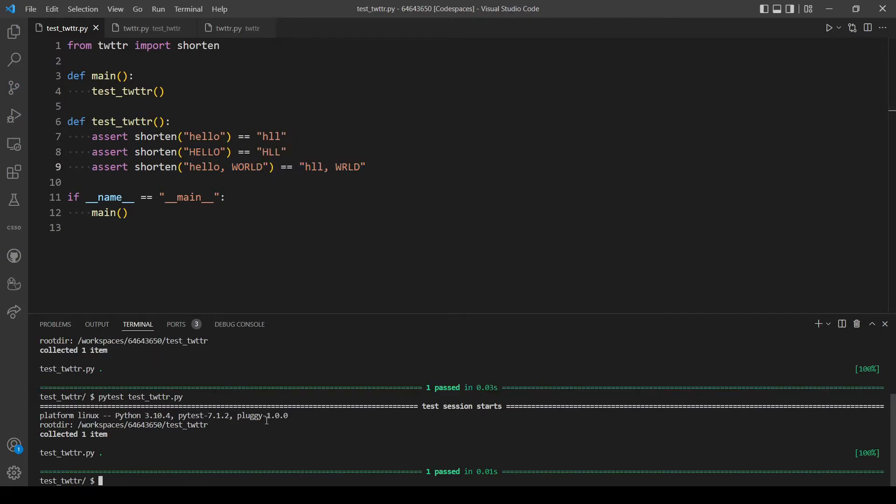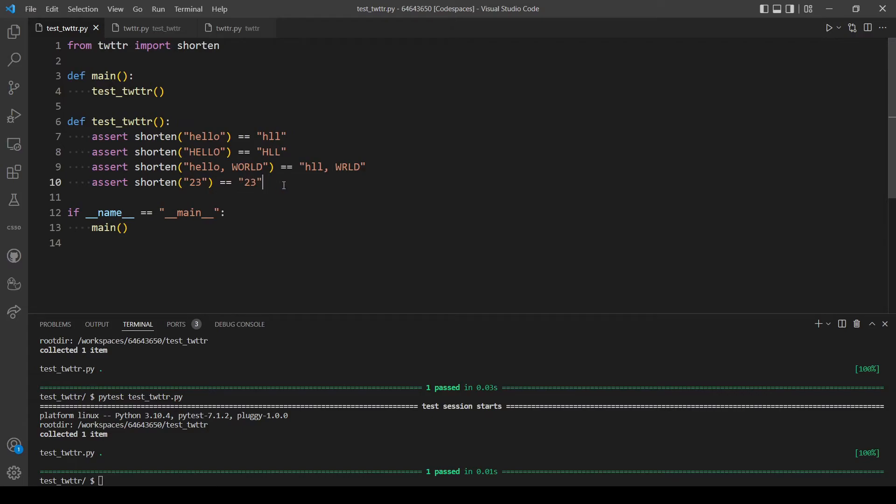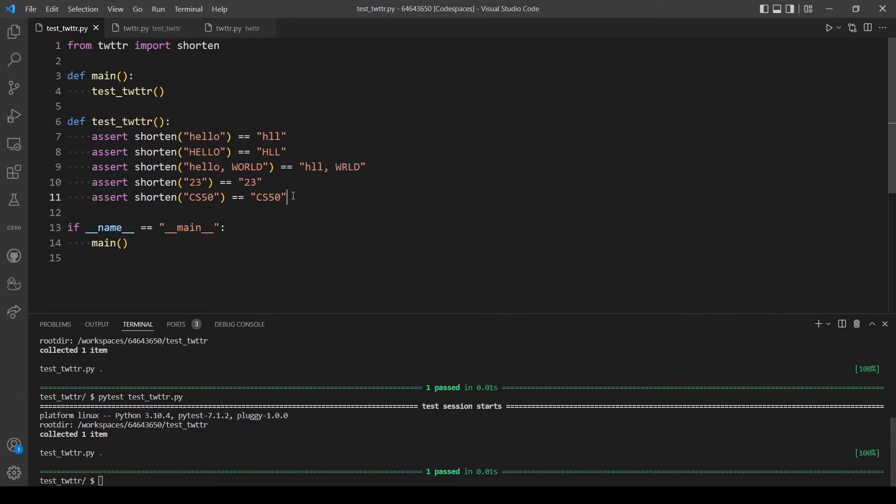And it's also working. So what else can we test? Let's test for numbers, so numbers shouldn't be edited at all. For example, 23 should output 23, no changes. And let's try letters and numbers, for example, so cs50 should also be cs50. Let's see if those are working. Okay, nice.